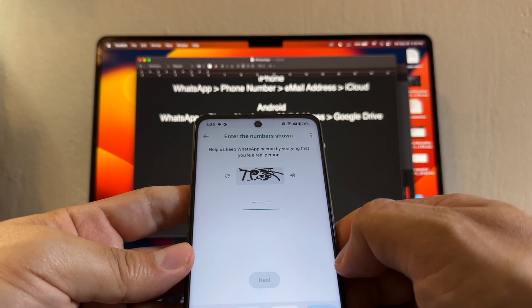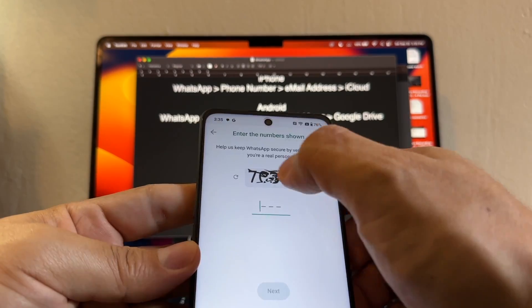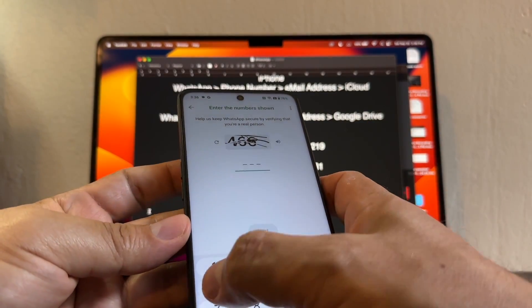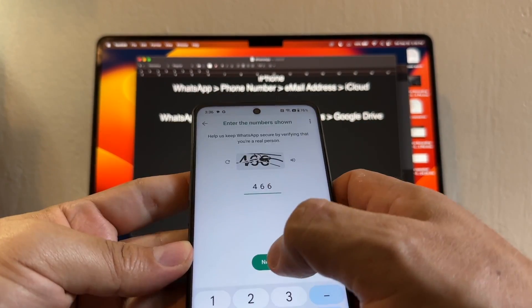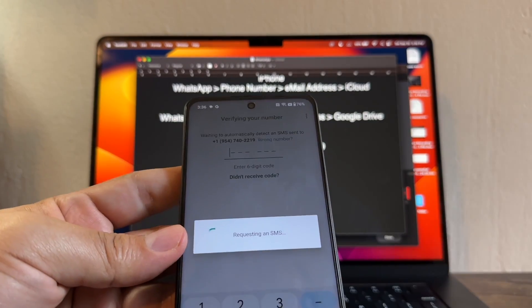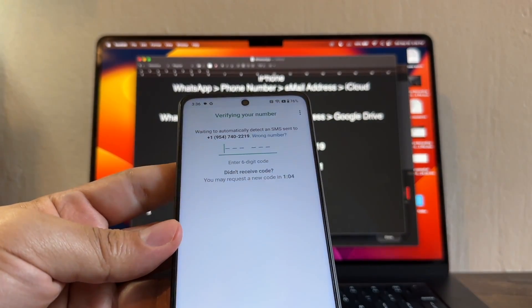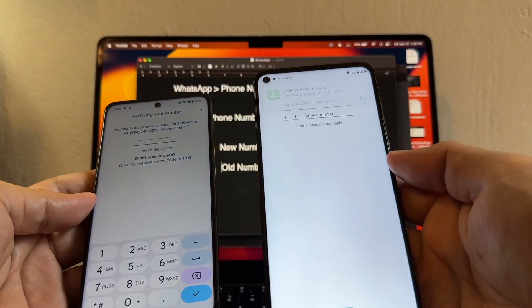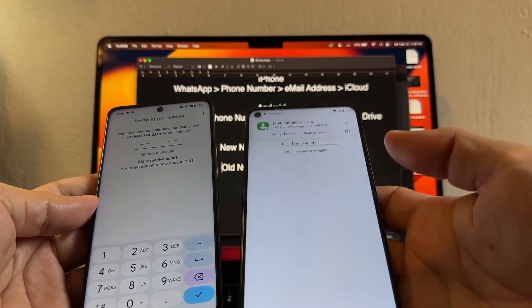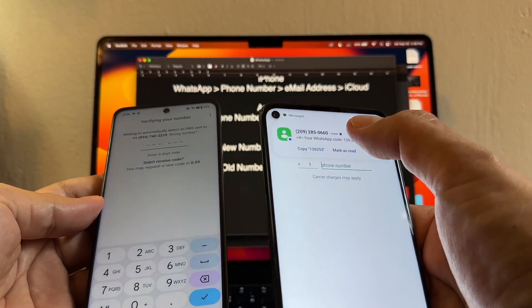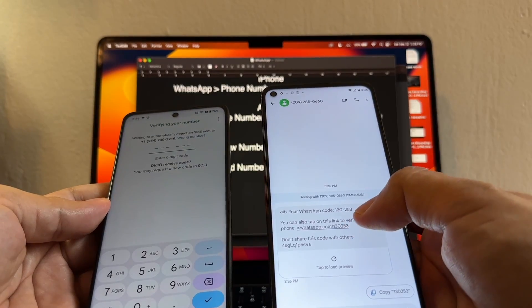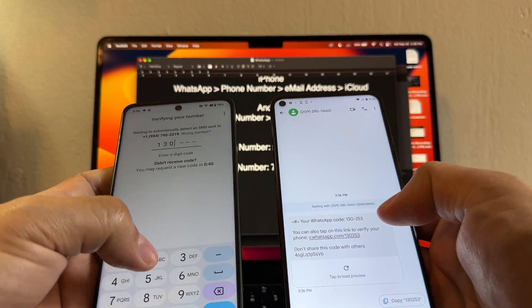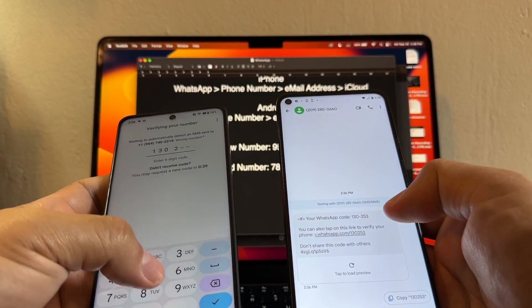It says verify number. Enter the number - I guess 4666. Now it's requesting an SMS and since I have the SIM card right here, I got it here. Your WhatsApp code is 130-253.